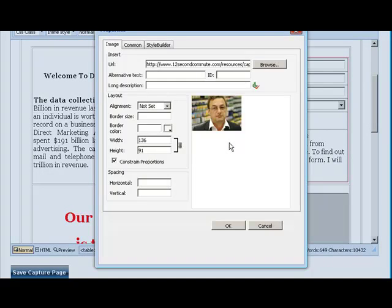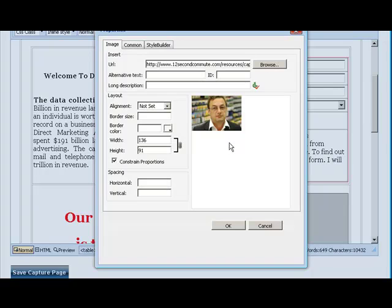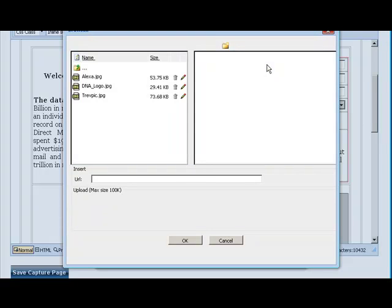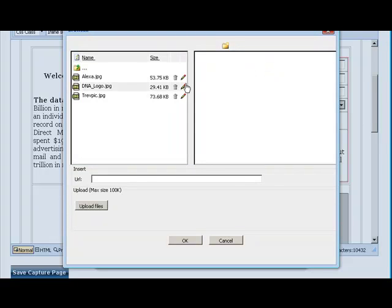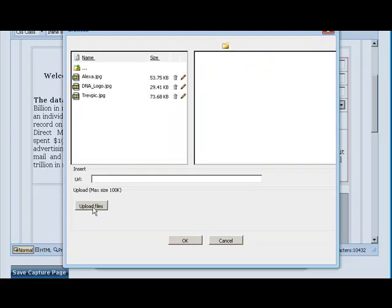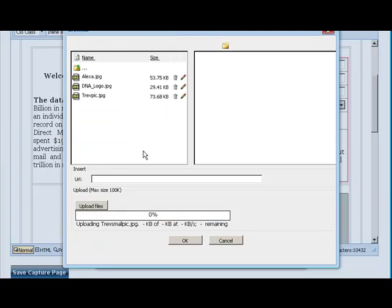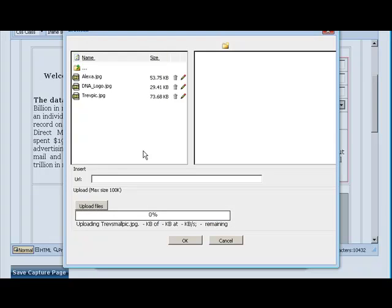Click browse, upload a file, and it will upload.